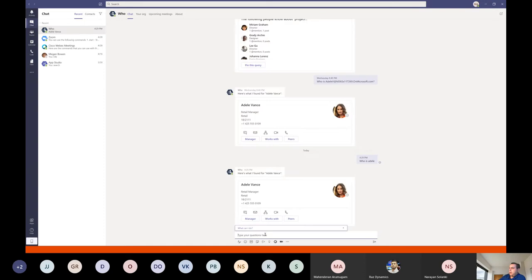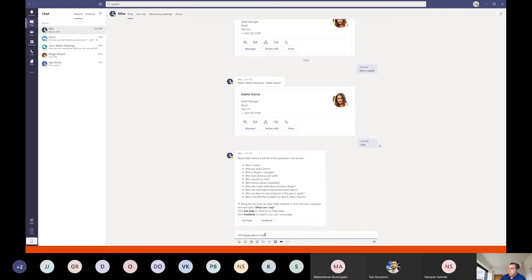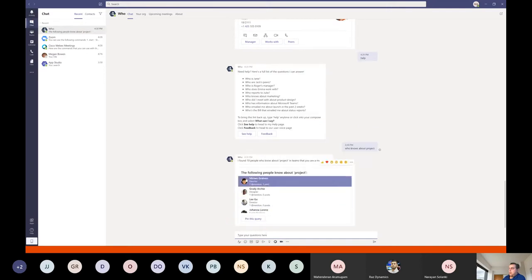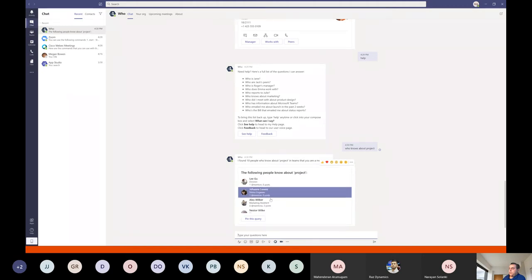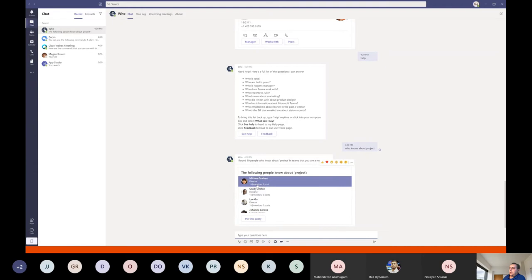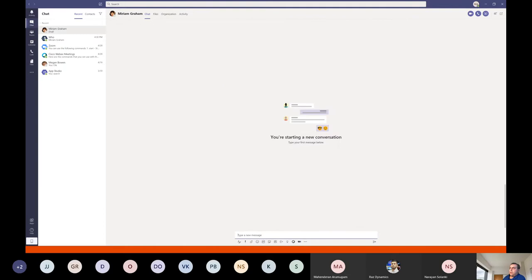For example, you can ask 'help' and the bot will show examples. Or you can ask 'who knows about project' and the bot will show some people who have mentioned both design and engineering, a marketing assistant, and so on. It's faster to find and connect to a person and chat with them.